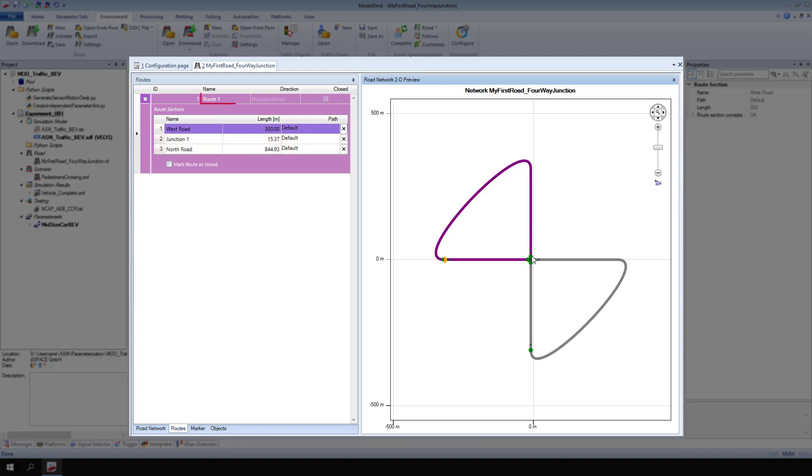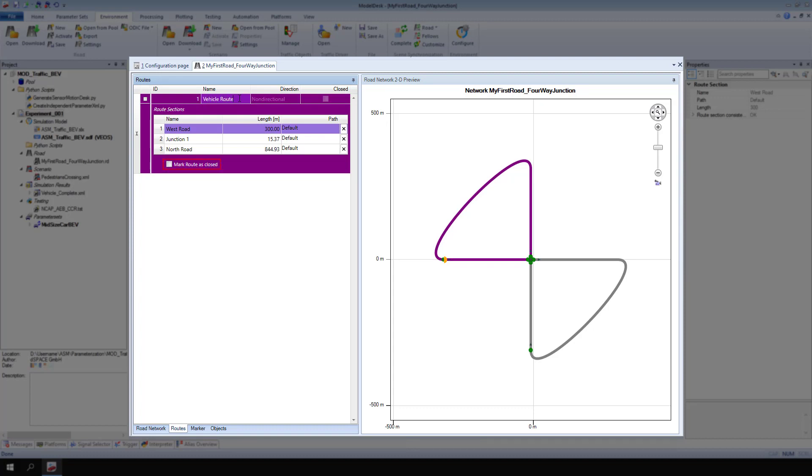Rename route 1 to vehicle route. Routes can be open or closed. Mark a route as closed to connect the end point to the start point. The vehicle can now drive laps on the road.